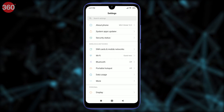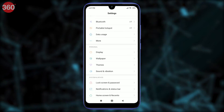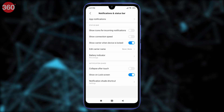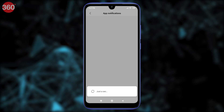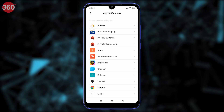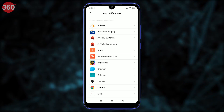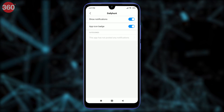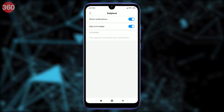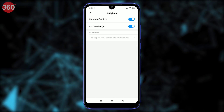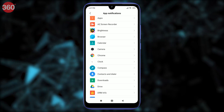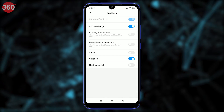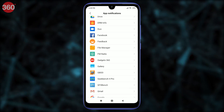Go to Settings, select Notifications and select App Notifications. Now scroll down to each app that's sending you spammy notifications and disable these. Note that this will block all notifications from the app and not just the spammy ones.